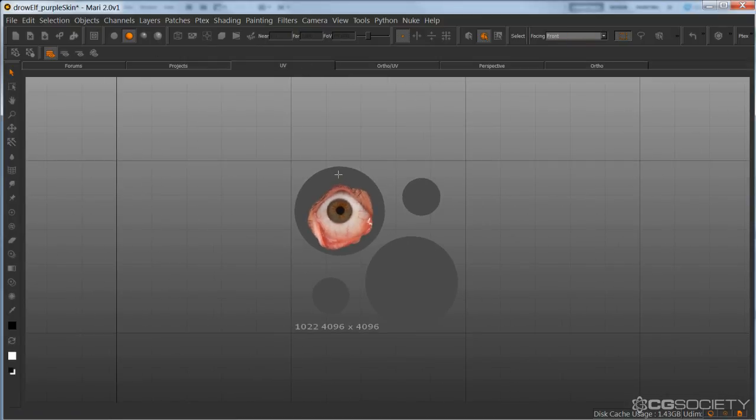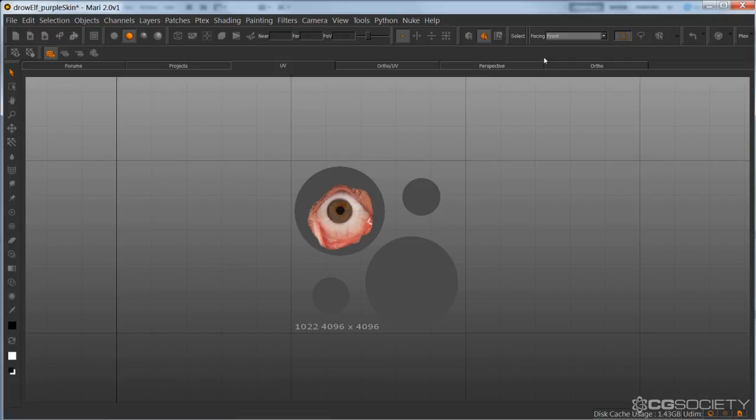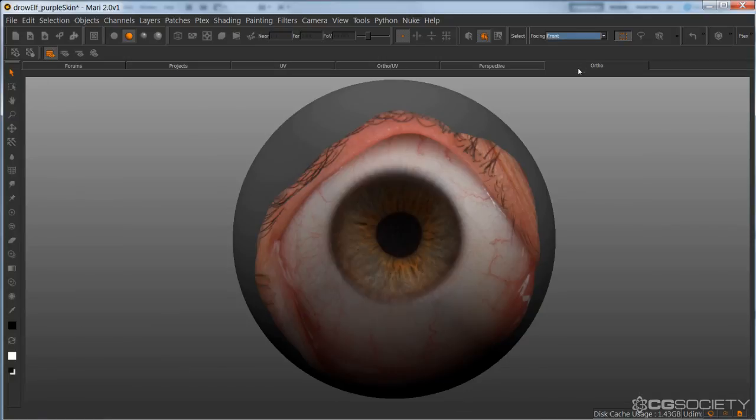Sometimes I like to UV my eyes so I have one eyeball per patch. And in that case, I'll just knock this patch down to 2K. So I'm just painting 2K eyes. Because that 4K is just kind of overkill in terms of resolution. You're not going to see significant gains in return on that.